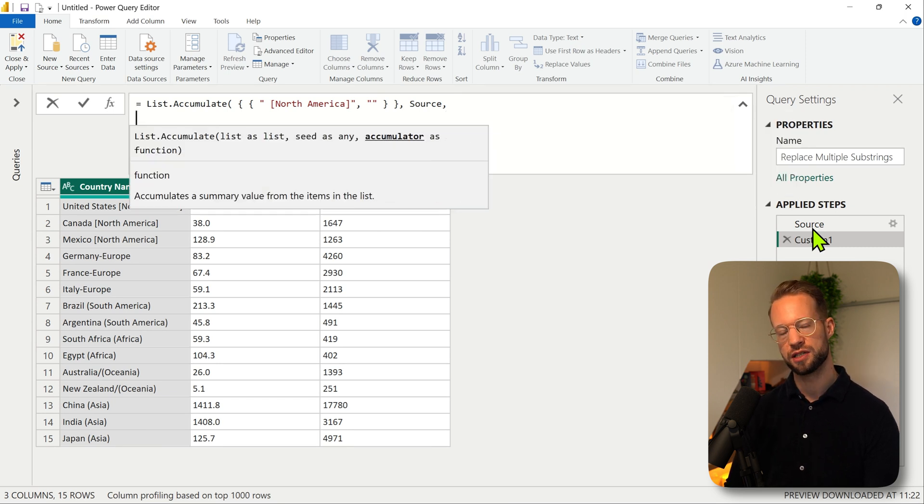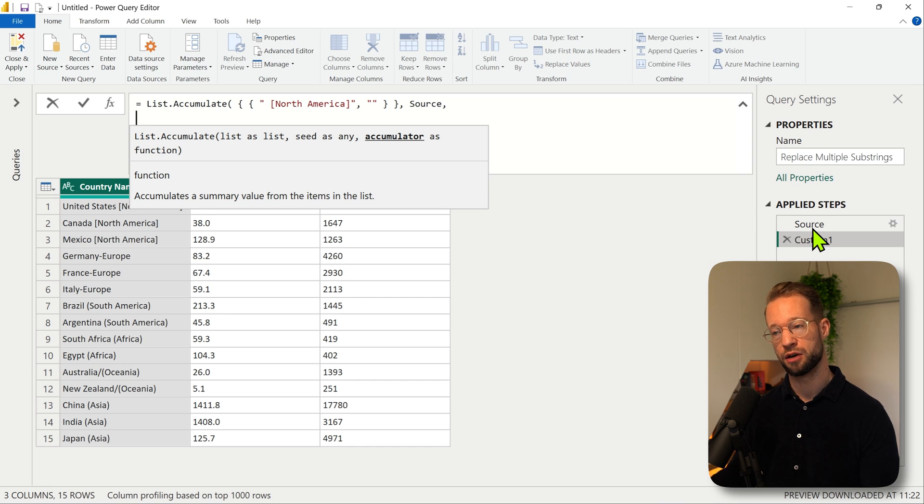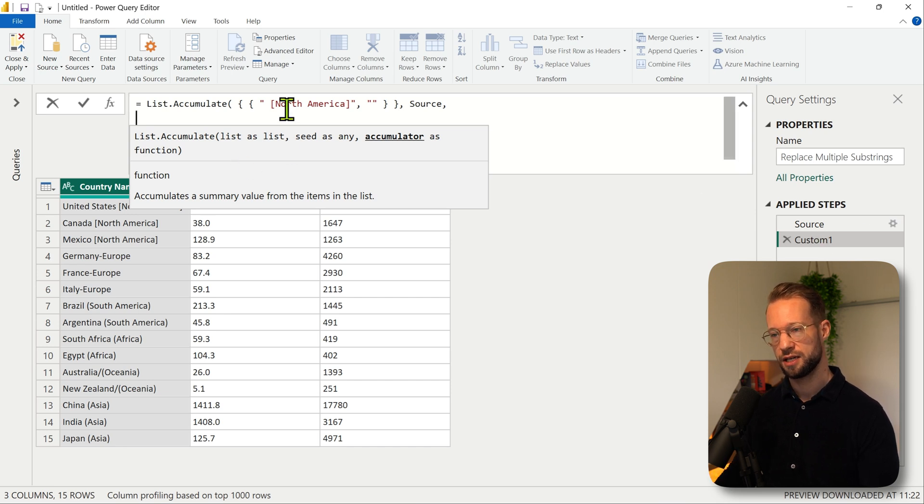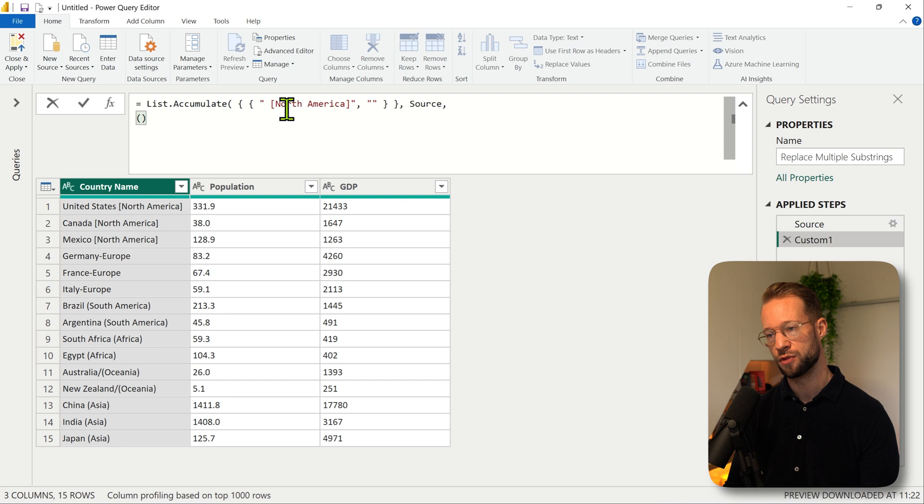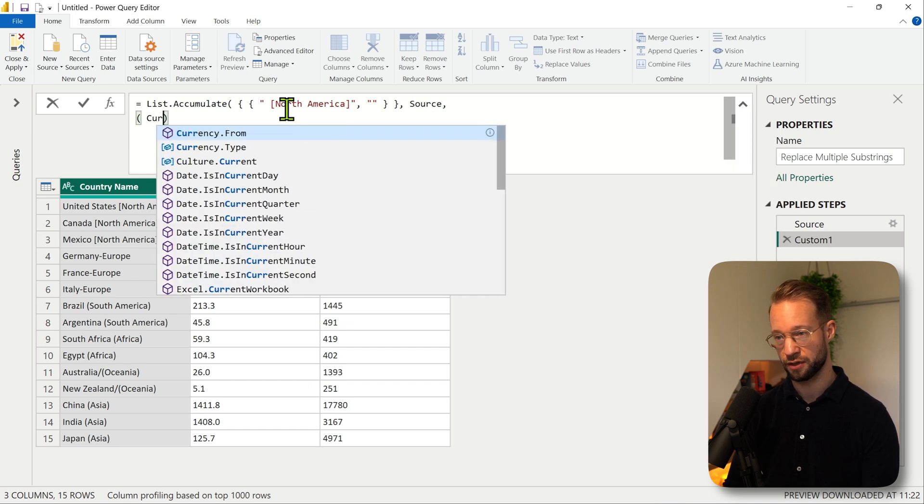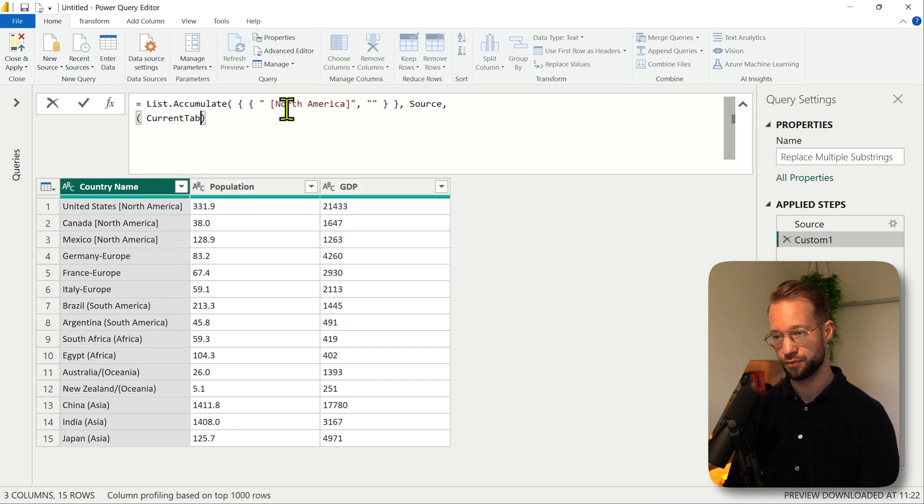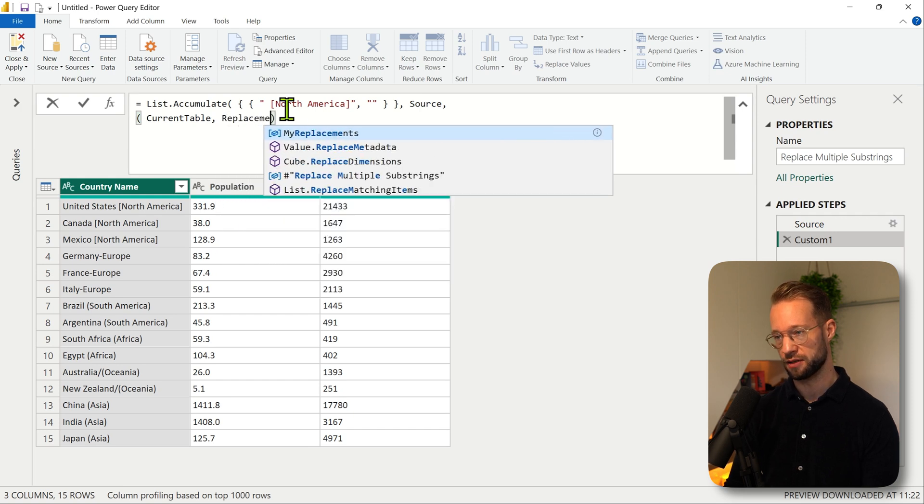And then we need to define an accumulator. Now the accumulator is simply a function that will iterate and double iterate over the input list. So the accumulator needs two arguments.